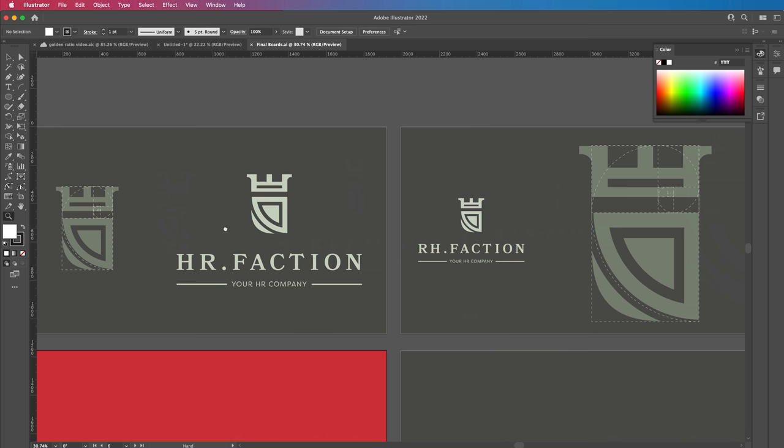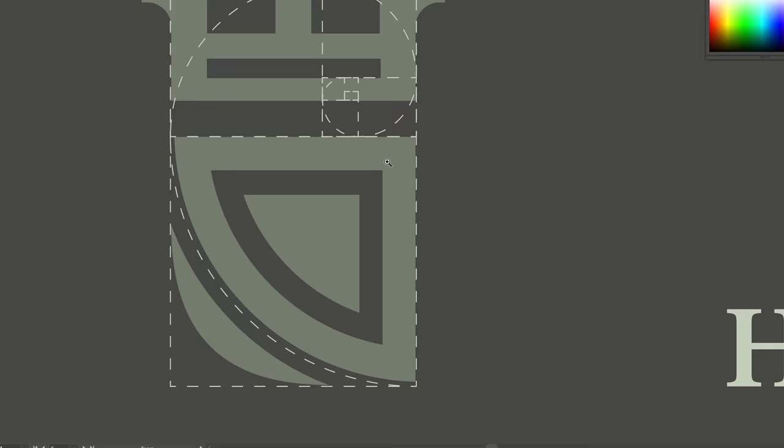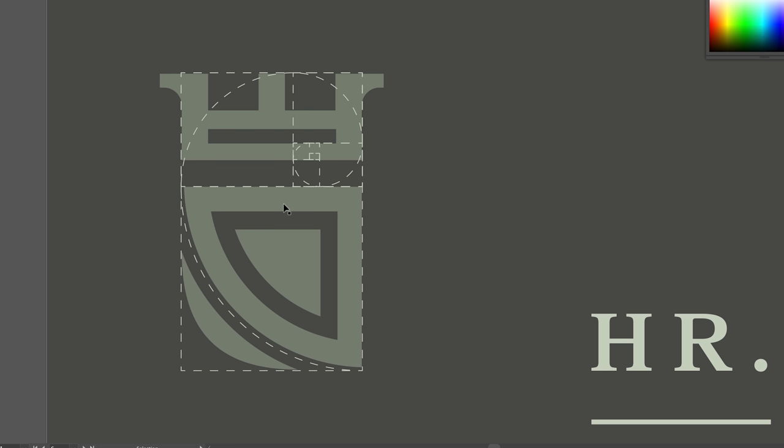An example of the golden ratio being used in logo design is a logo I did years ago for a HR company called HR Faction. They liked the castle feel, but I wanted to create good proportions. It was totally unnecessary to use the golden ratio within this, but it gives it really neat proportions. You can see here as the grid is working how the golden ratio is used — everything is perfectly aligned. For instance, the spacings between elements are exactly the same as the width, the lines follow each other, and it gives a really pleasing aesthetic.